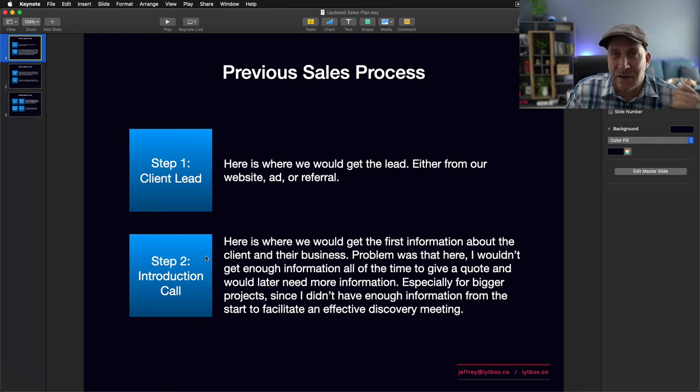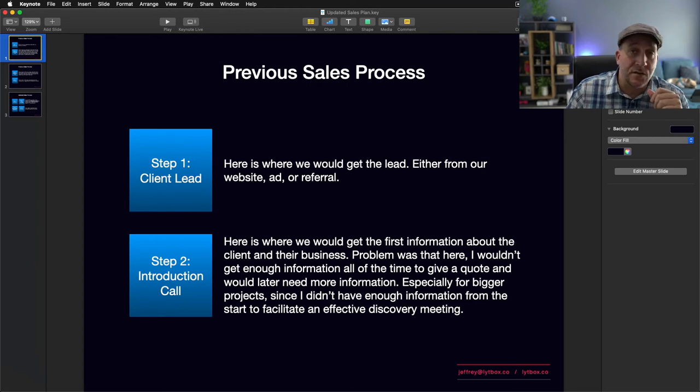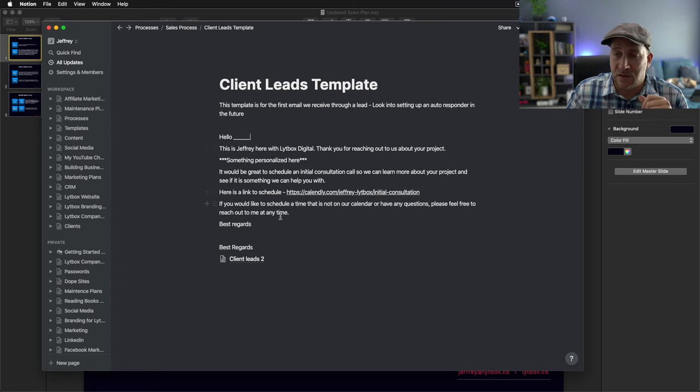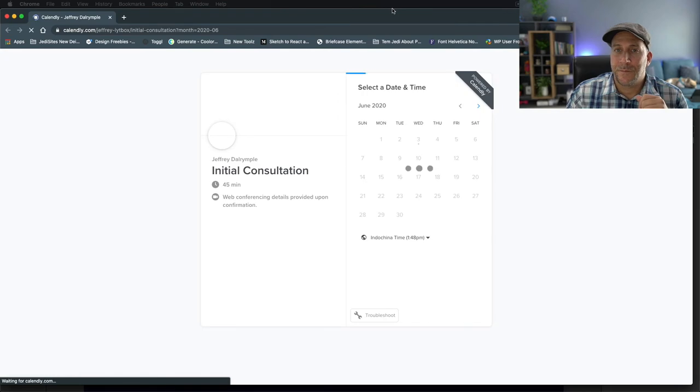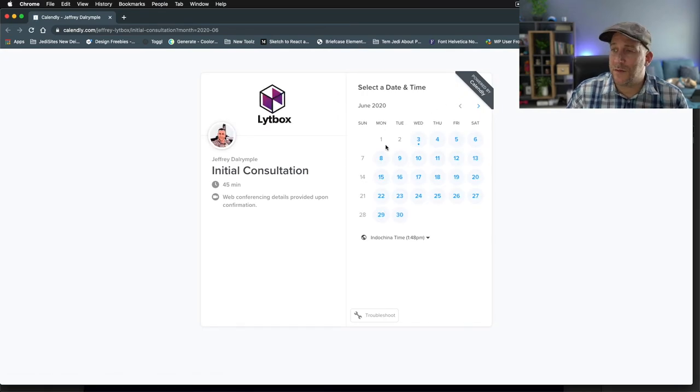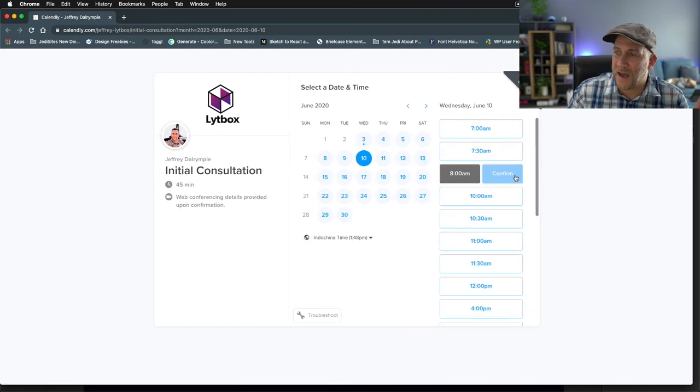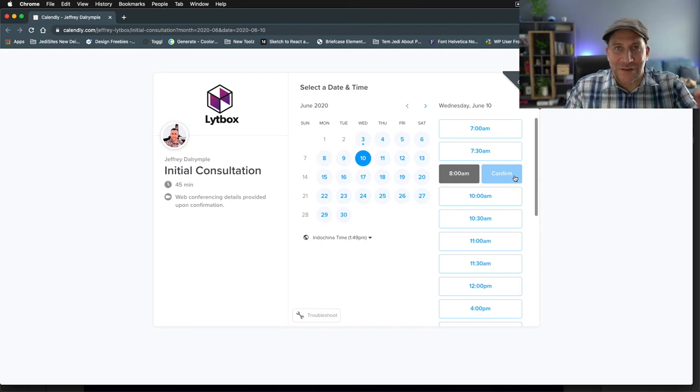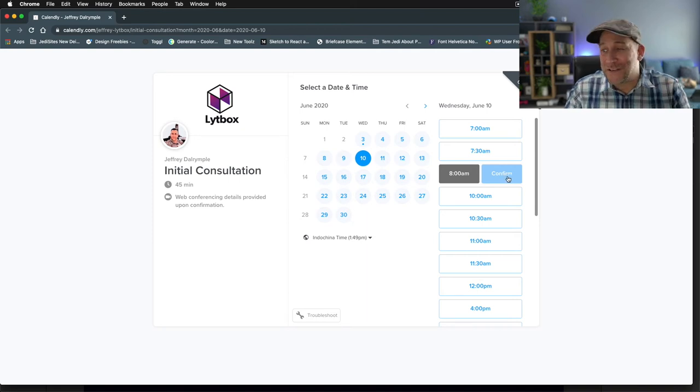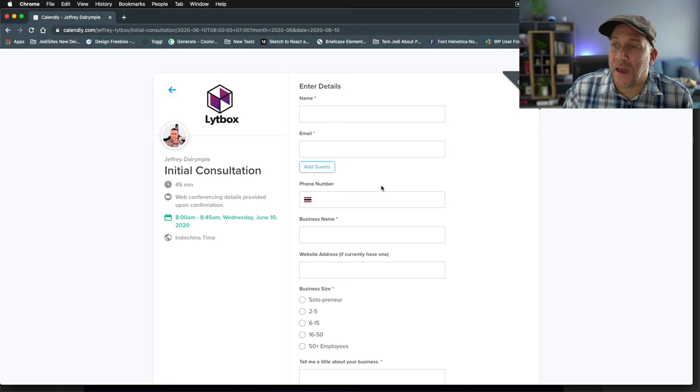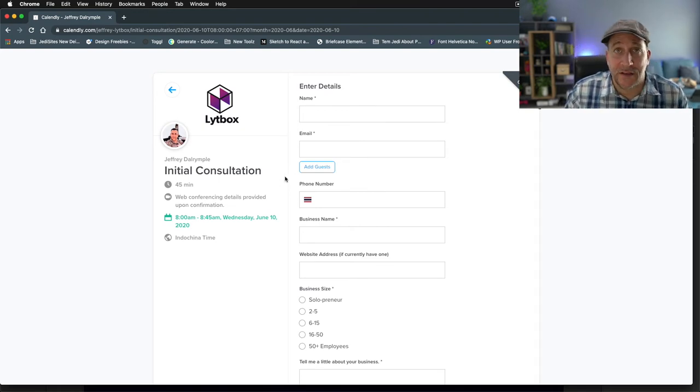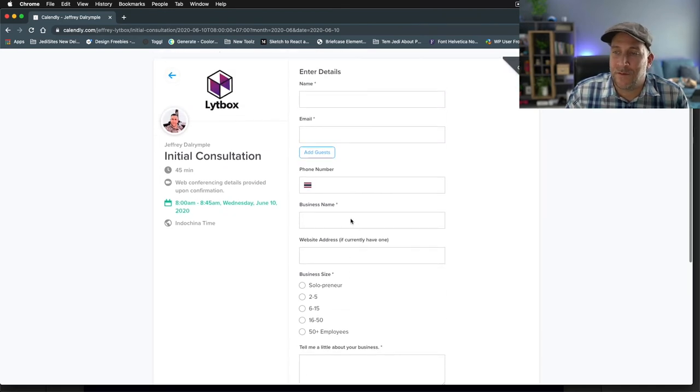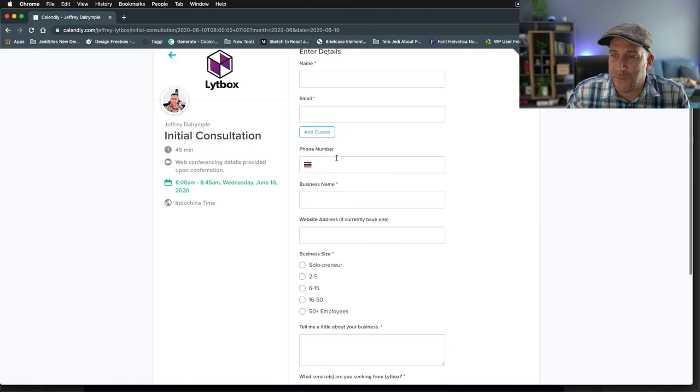That was the challenge right there. We couldn't do that on our website, but we needed that information for the discovery call. So we use Calendly now for this. On our template that we copy and paste to our leads, they have this link and they could schedule a meeting with us. Let's say they schedule a meeting for next Wednesday.